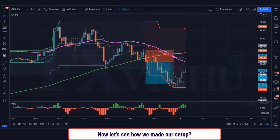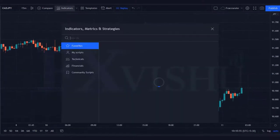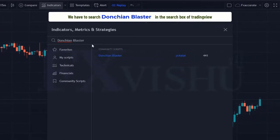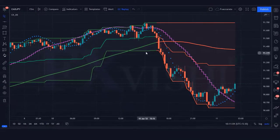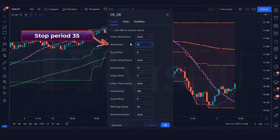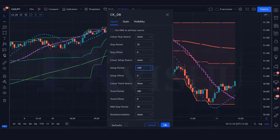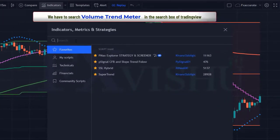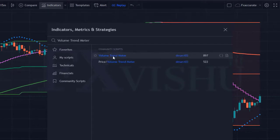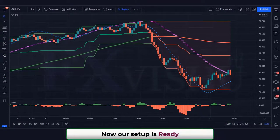Now let's see how we set up our indicators. First, search 'Donchian blaster' in the search box of TradingView and click on the Donchian blaster option. In the settings, replace the stop period 25 with 35, and set the period to 75 in place of 100. After that, apply another indicator: search 'volume trend meter' in the TradingView search box and click on the volume trend meter option. Now our setup is ready.